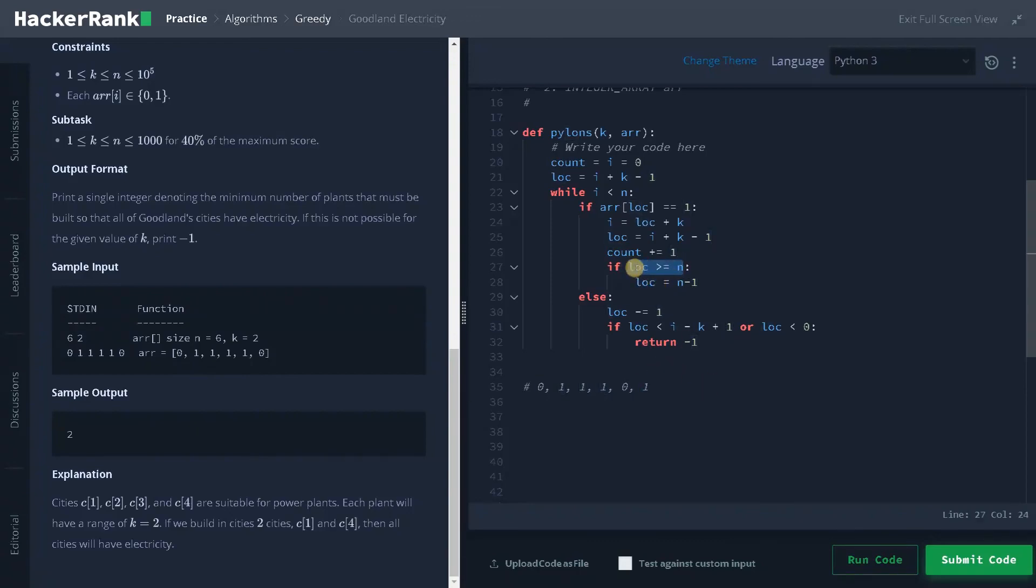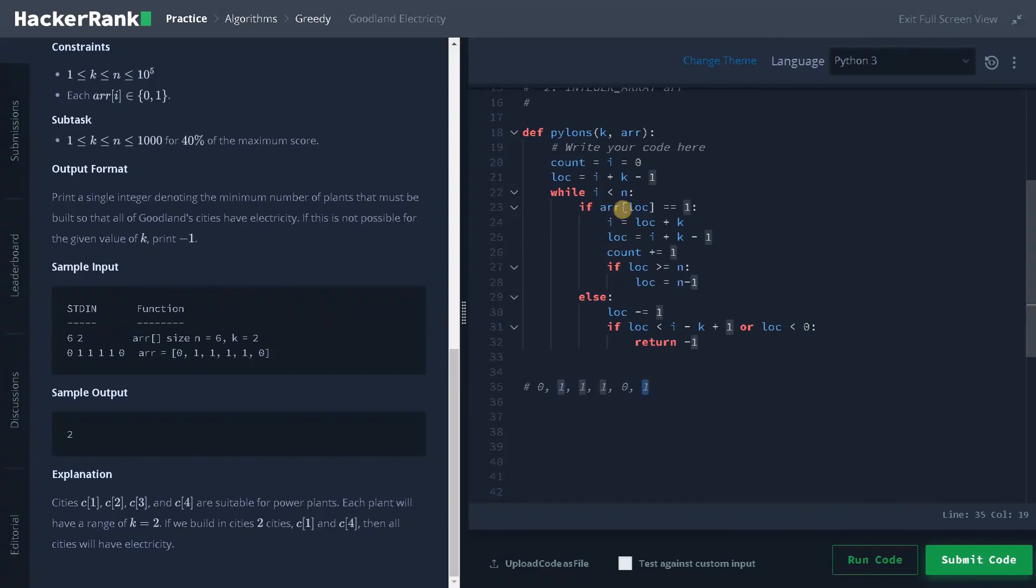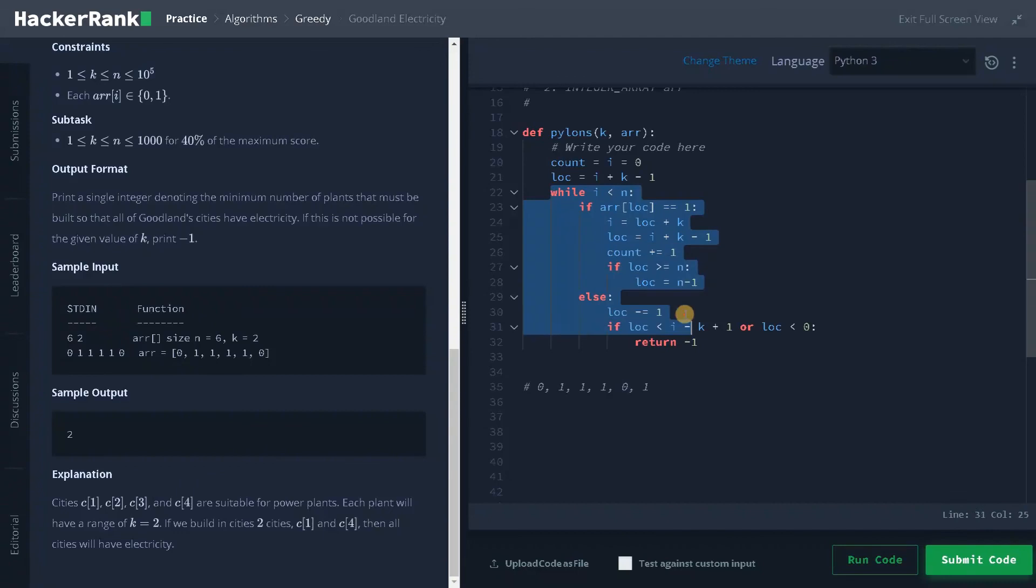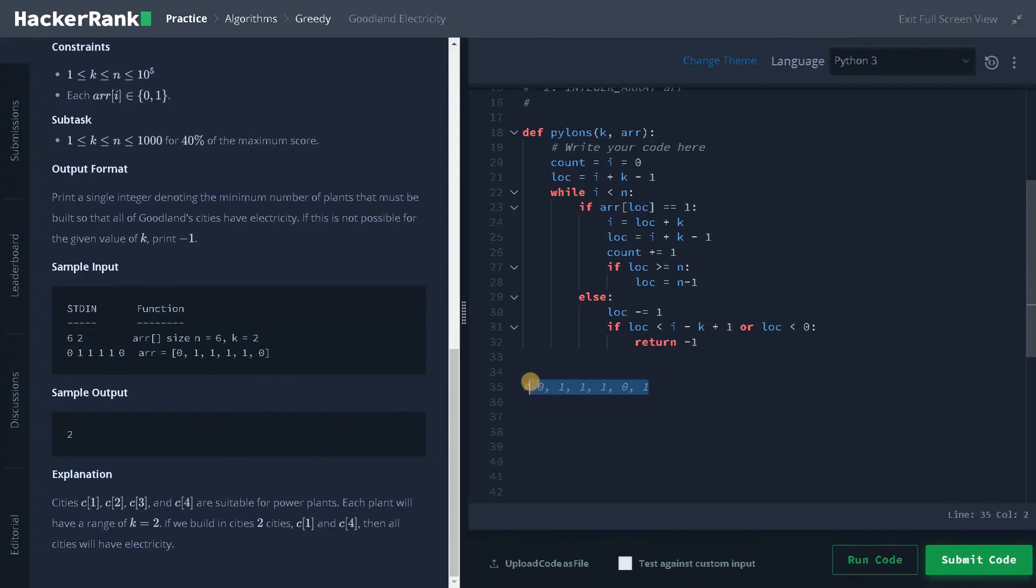I'm just entering the condition if location exceeds n means we have to change the location to n minus one. So this will be n minus one and it will satisfy the condition. And i will be incremented like it will be greater than n and the loop breaks. So when it satisfies the condition it will increment the count by one. So totally for this example, the count will be three.